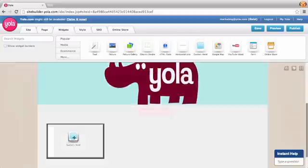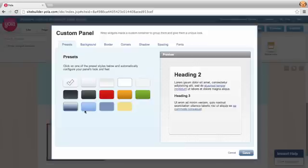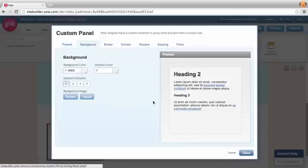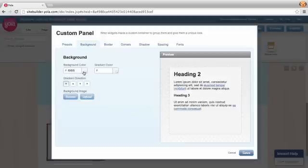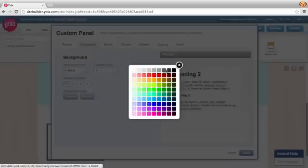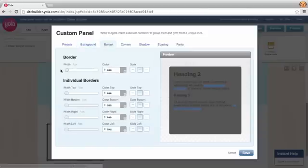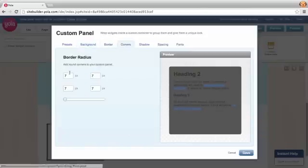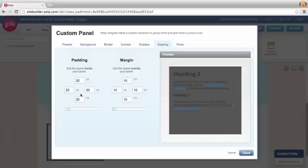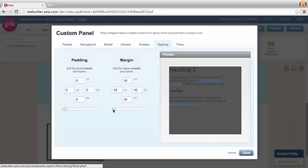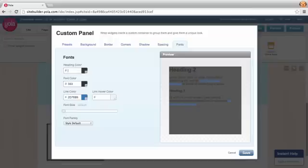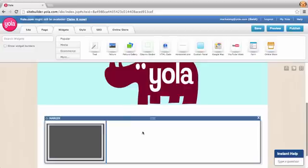We're going to do the same process again because we want a double border. Go back to that nice dark gray that we have, removing the borders and corners, removing the padding, keeping a little bit of margin, and again removing the font overrides.